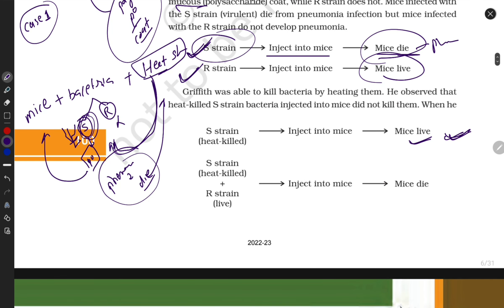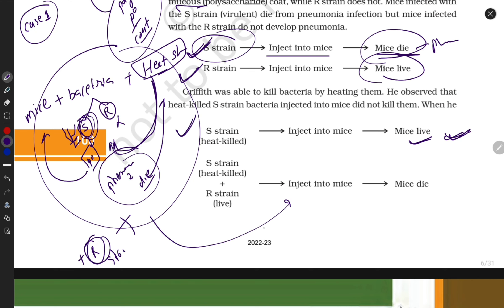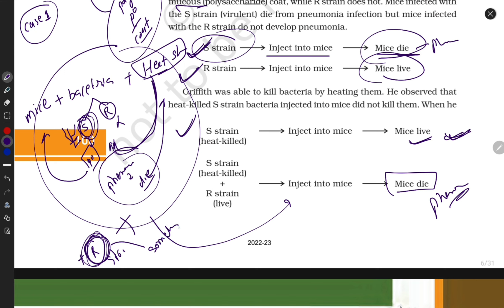Then he took the heat-killed S strain plus live R strain together and injected them into mice. The mice died due to pneumonia. This means R strain has some material that passes from generation to generation and was not destroyed by the heat treatment.